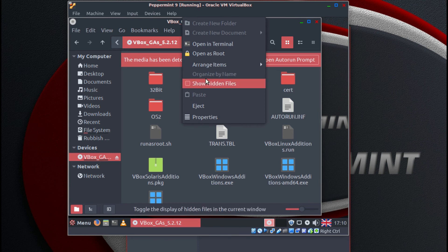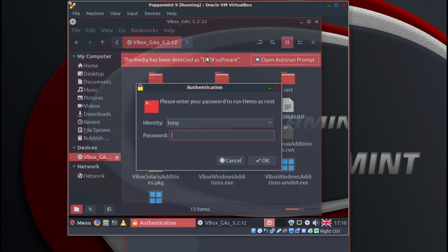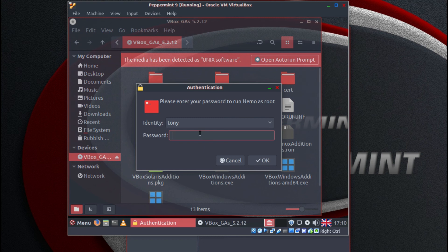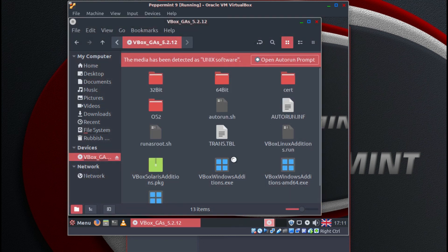And under devices is the VirtualBox guest additions. Right click, open as root, put in your password. OK.